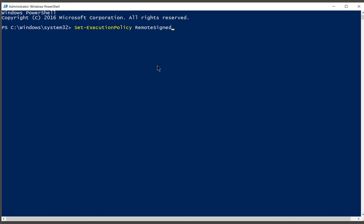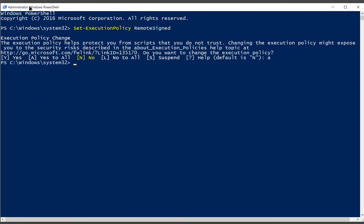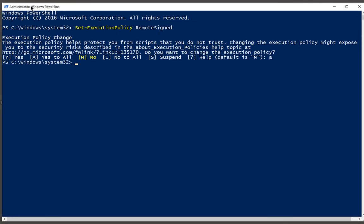After that, we want to set the execution policy to RemoteSigned. Now this isn't necessary in all cases, but it doesn't hurt to go ahead and set this up. We'll hit enter and hit A for yes to all. Now if you get an error here, it means that you did not open PowerShell as an administrator. Make sure this says administrator at the top.